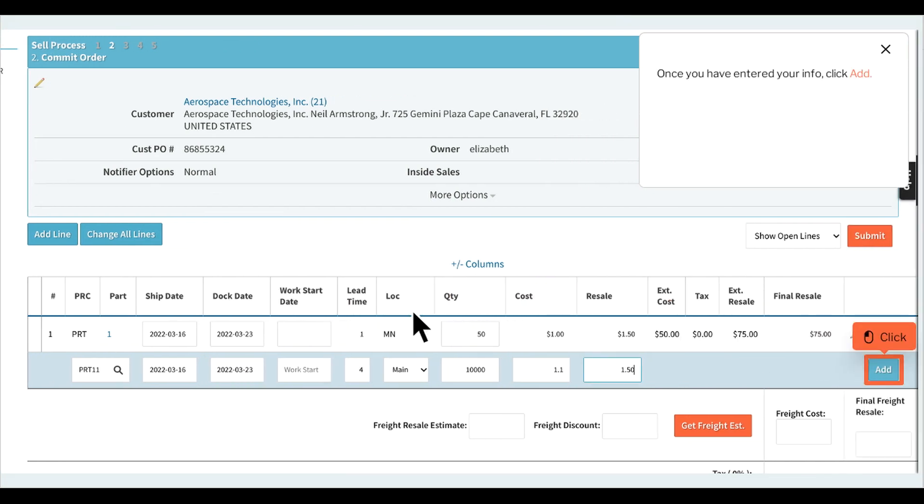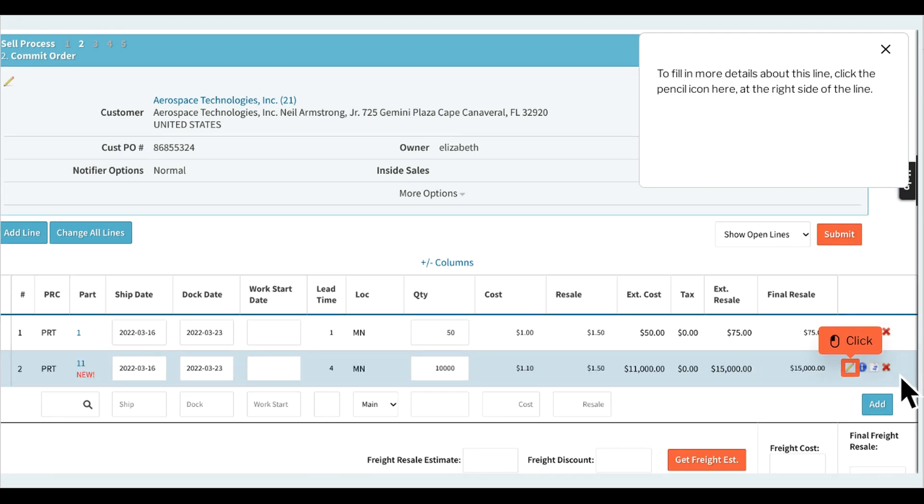Once you have entered your info, click add. To fill in more details about this line, click the pencil icon here at the right side of the line.